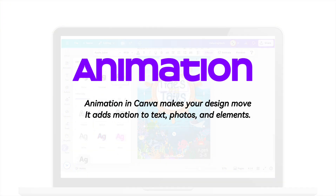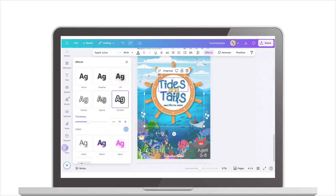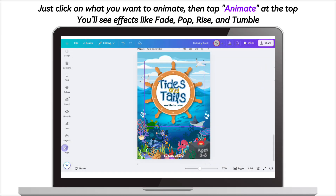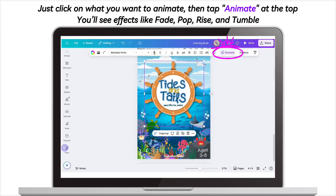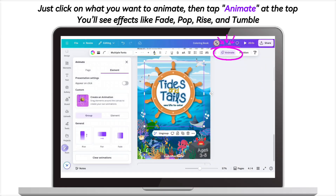Animation in Canva makes your design move. It adds motion to text, photos, and elements. Just click on what you want to animate, then tap animate at the top. You'll see effects like fade, pop, rise, and tumble.